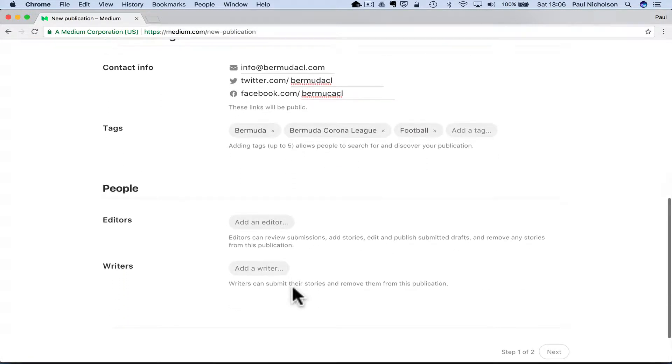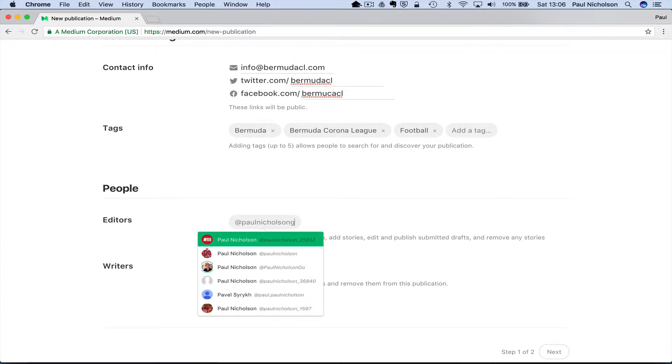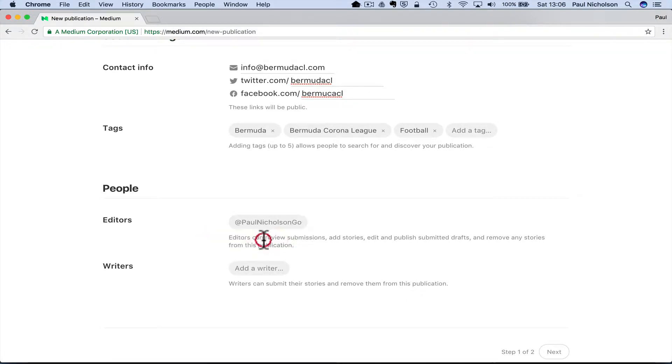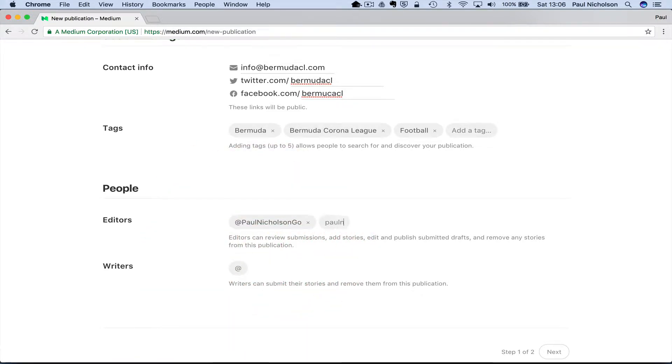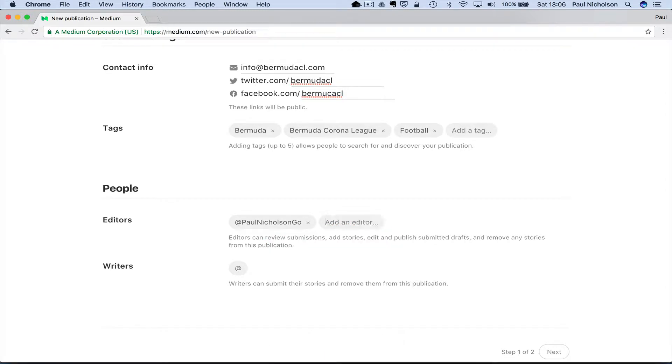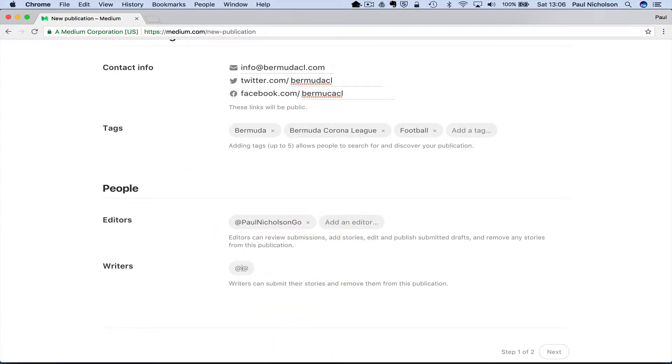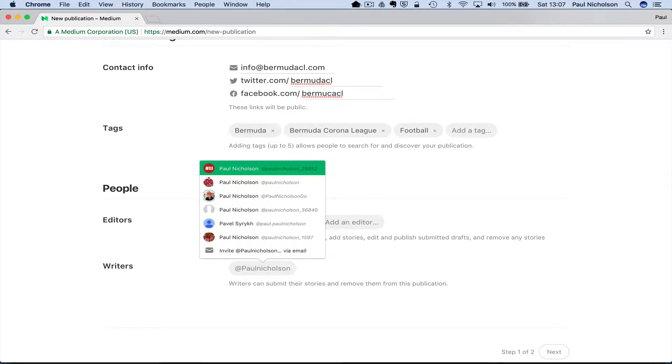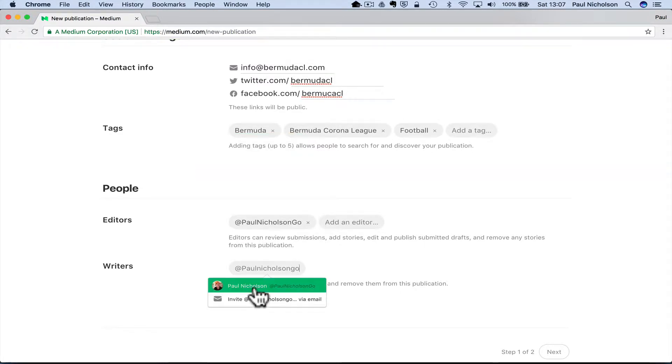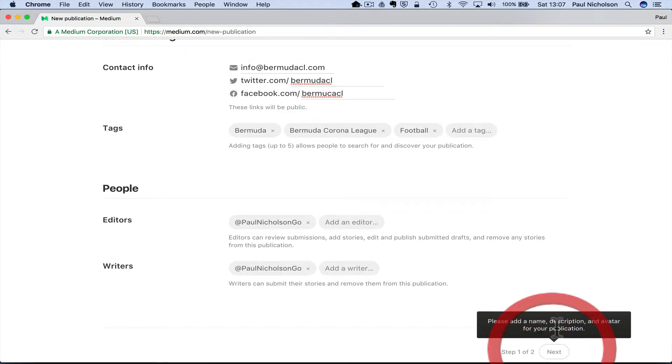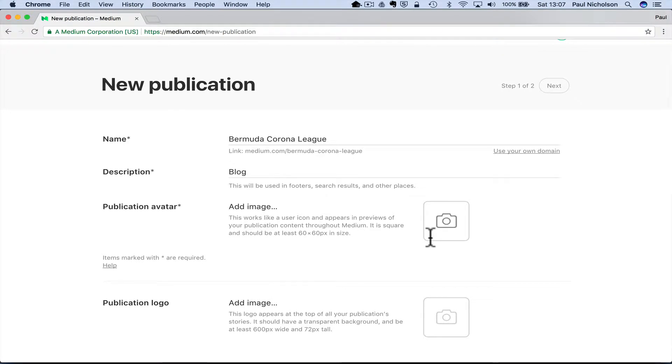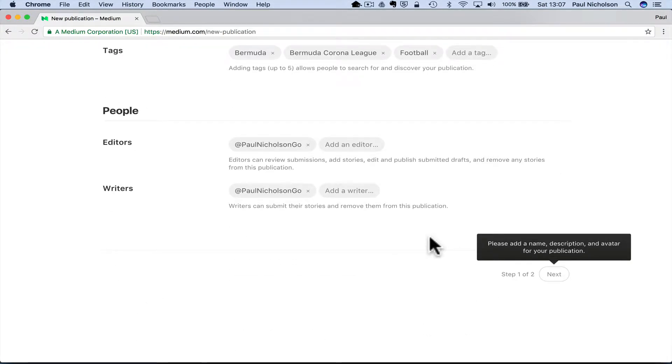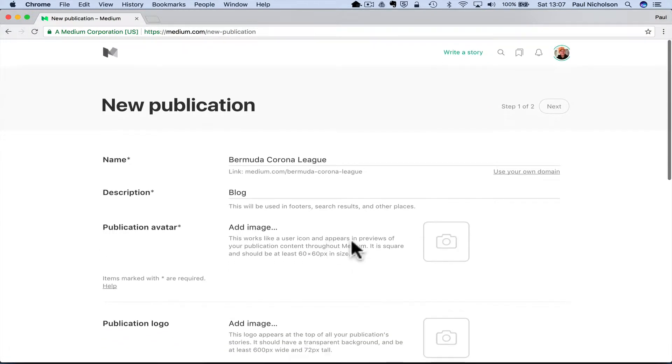So then you can add the editors. Obviously, I'm an editor, Paul Nicholson. And a writer, Paul Nicholson. So this is how to set a publication up and then import your posts. So I'm just going to click next. Please add a name. Oh, I should read that. Please add a name and avatar for your profile. So I do have to add an image.